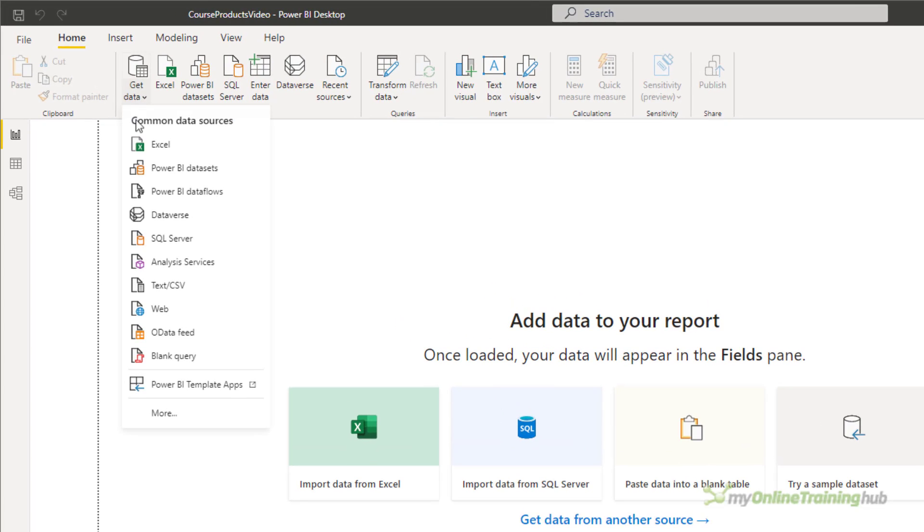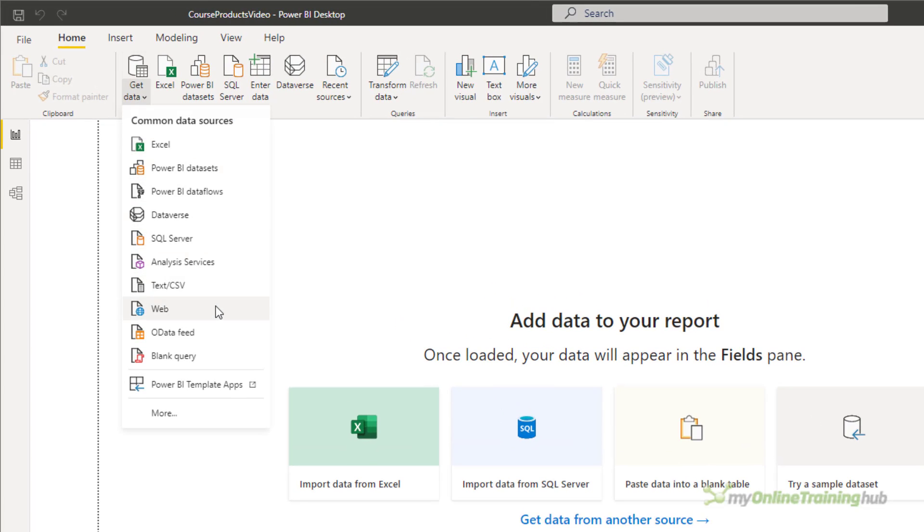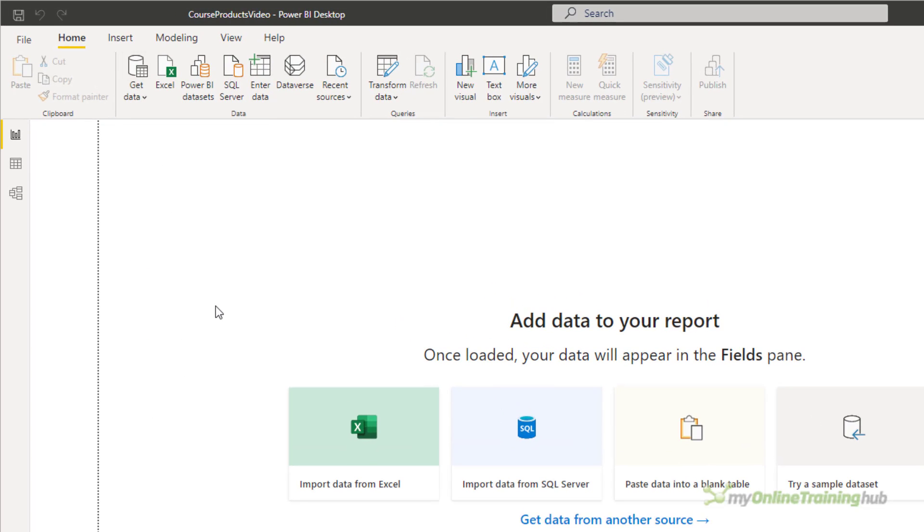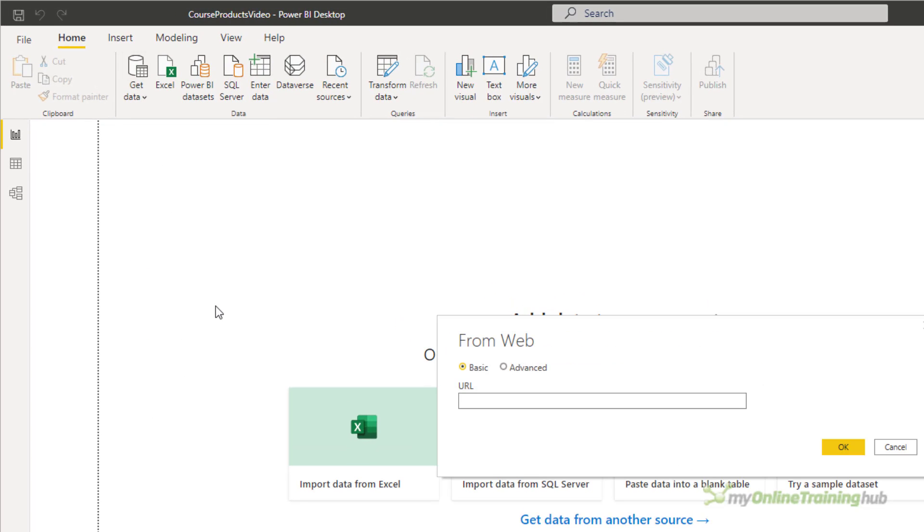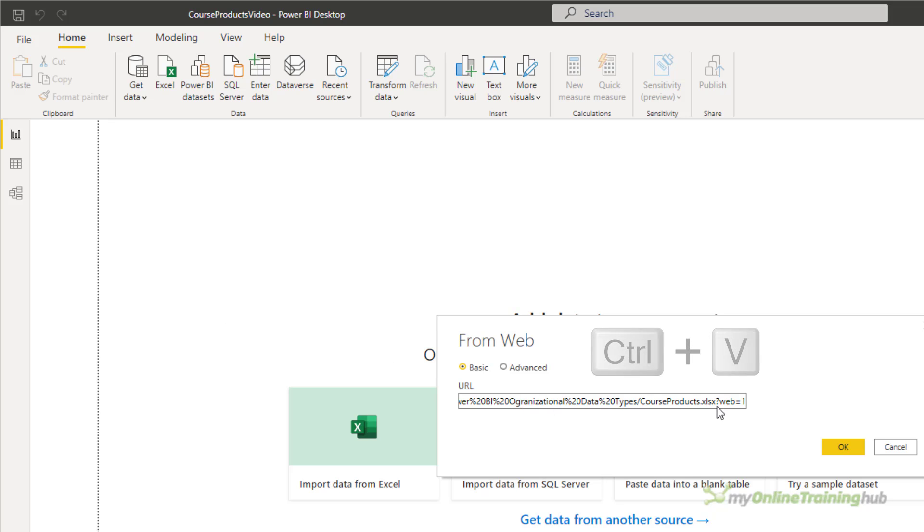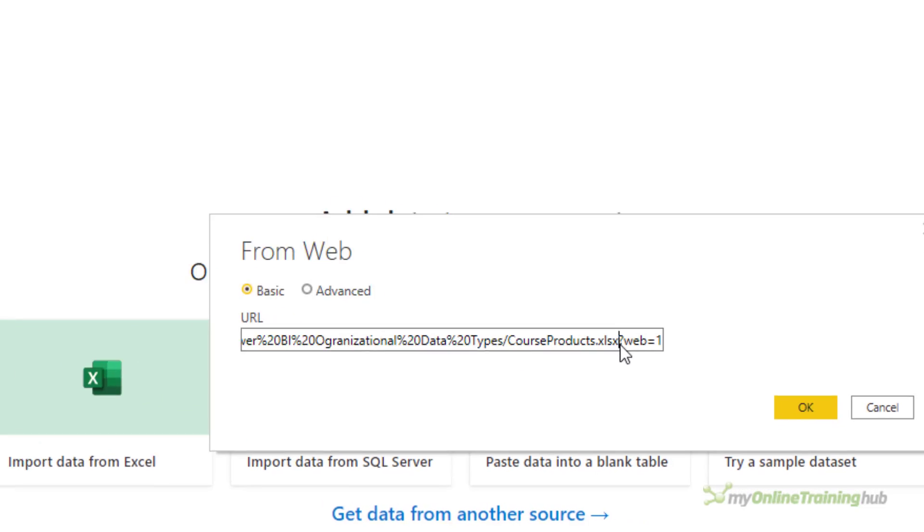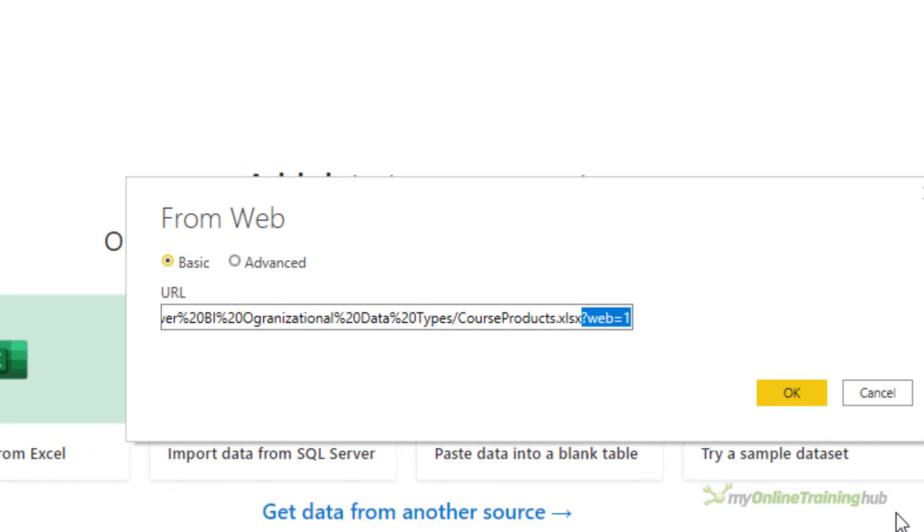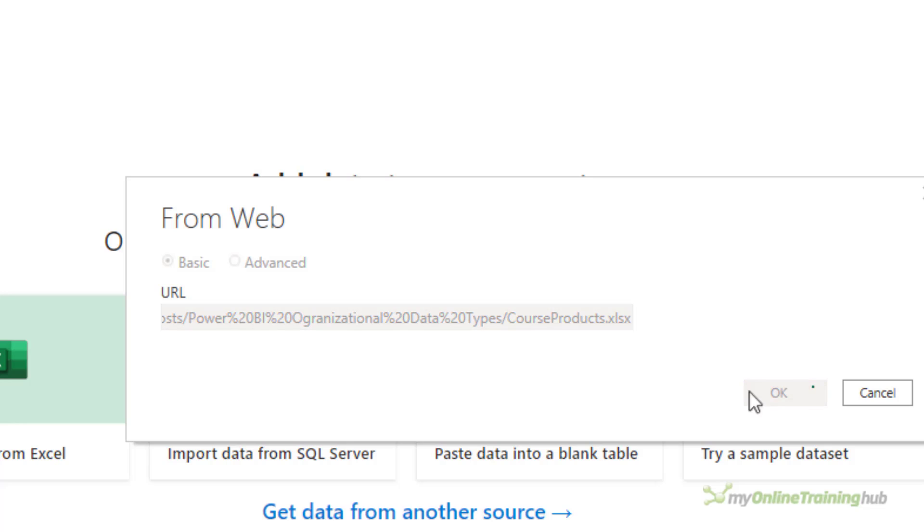I'm going to get data from the web. That's because my SharePoint server is web-based. Ctrl+V to paste in the URL that I just copied from the Excel file. And I just need to delete the question mark web equals one from the end and click OK.